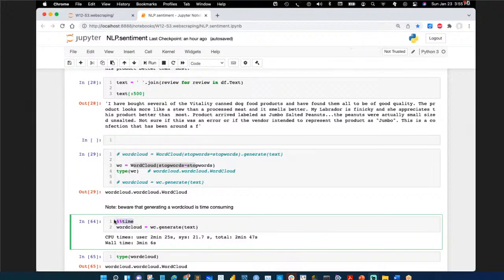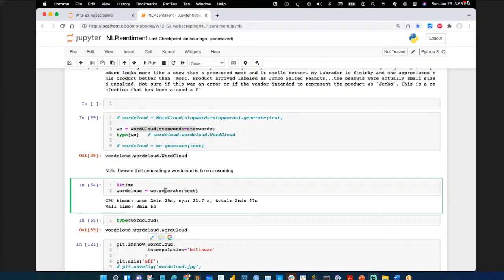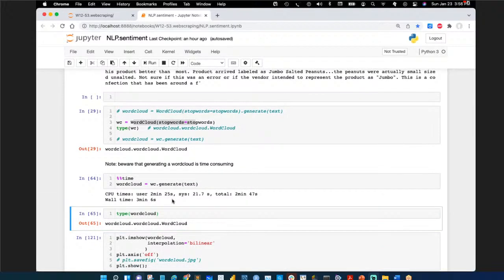In Jupyter notebook, %% (double percent) is cell magic — it tells Jupyter to do something special for the whole cell, like timing everything in it. %timeit (single percent) is a line magic for timing a single line. The whole word cloud generation cell took three minutes and six seconds on this machine.